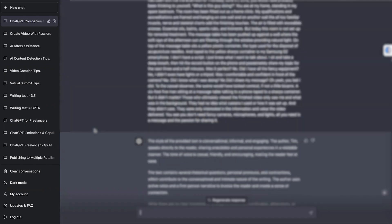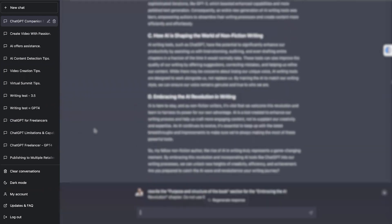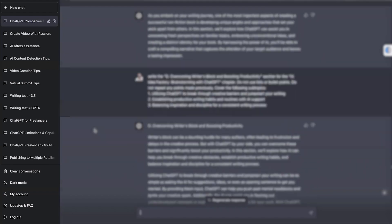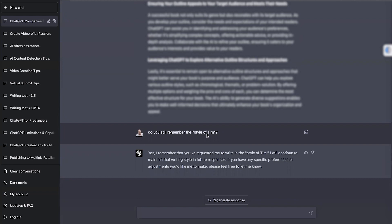So as you know, there'd have to be at a minimum 20,000 words in this output, in the combination between ChatGPT's output and my prompts. It's going on and on and on. And now if I come right down the very bottom and I say, do you still remember the style of Tim? It says, yes, I remember you requested me to write in style of Tim. This would not have happened in ChatGPT 3.5. So with at least 20,000 words sitting in its context window, it still knows.